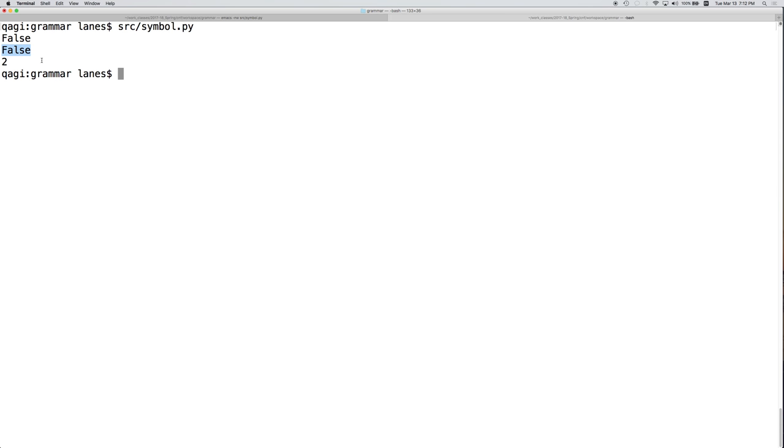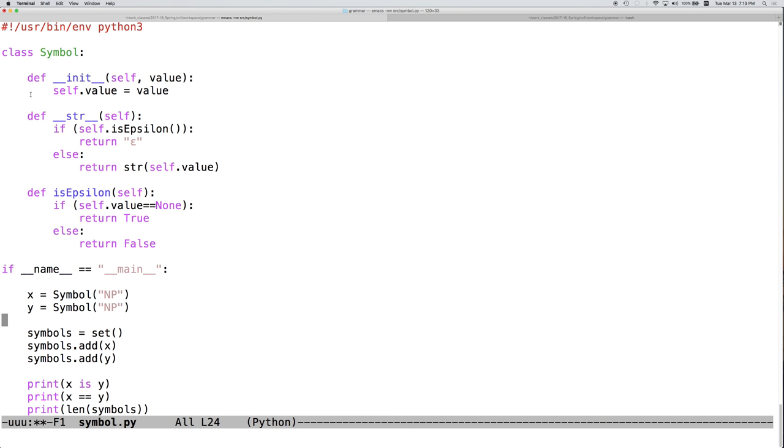This is unexpected. x equals equals y currently returns false. And the length of the set is currently two. This is undesired because since a set can't contain duplicates, it appears that the set does contain duplicates, which is not what we want. So what's going on?